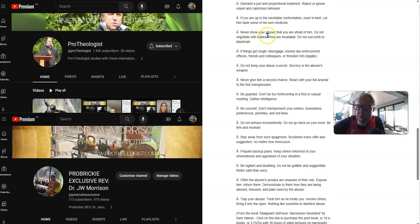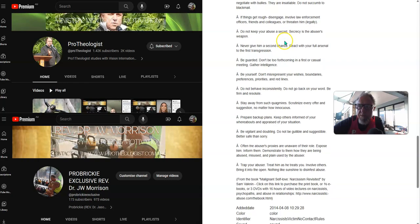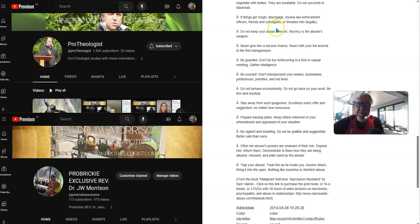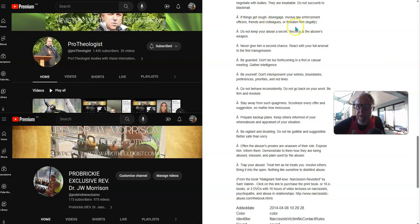Never show your abuser that you are afraid of them. Do not negotiate with bullies. They are insatiable. Do not succumb to blackmail. If things get rough, disengage. Involve law enforcement officers, friends and colleagues or threaten them legally. Do not keep your abuser's secret. Secrecy is the abuser's weapon.